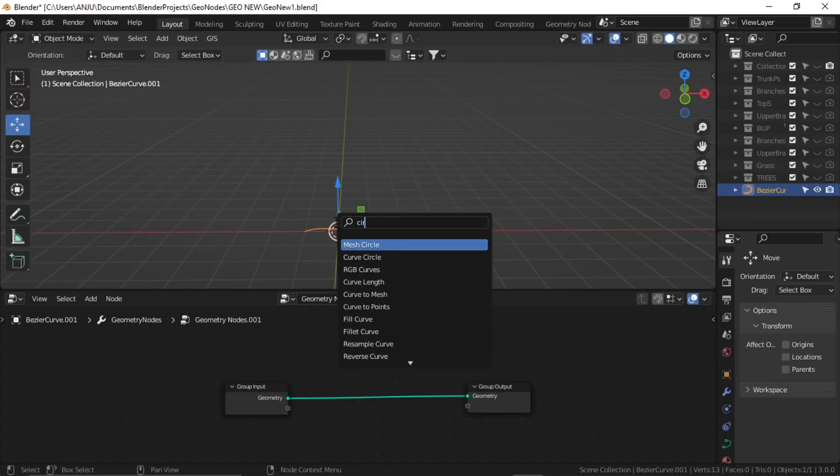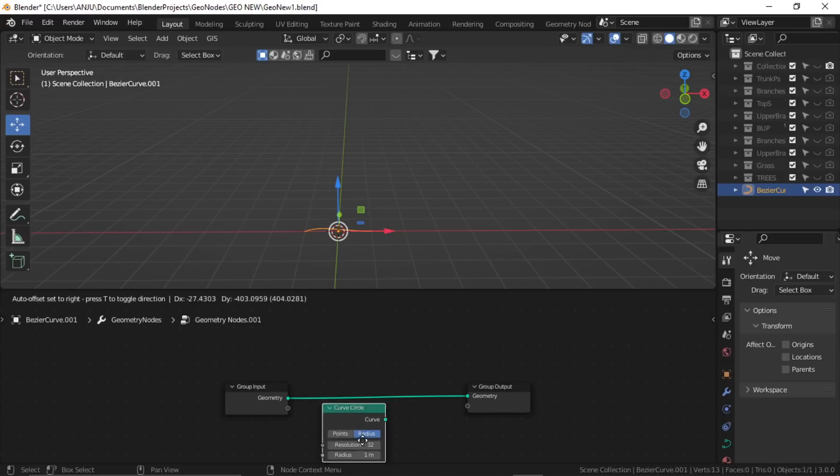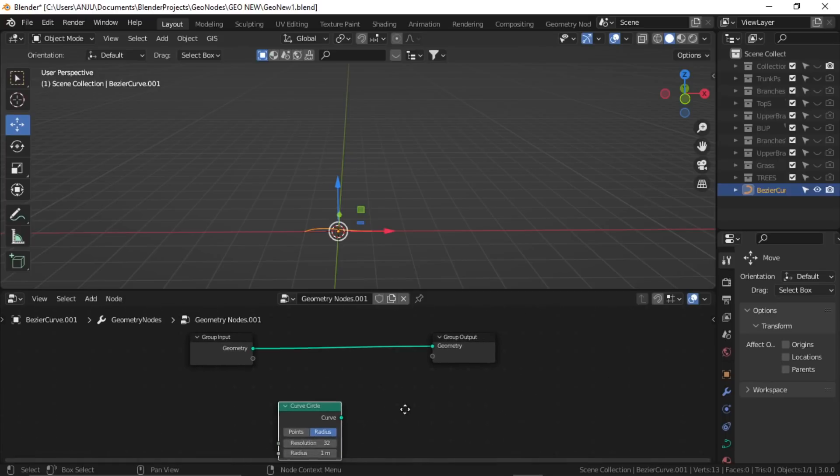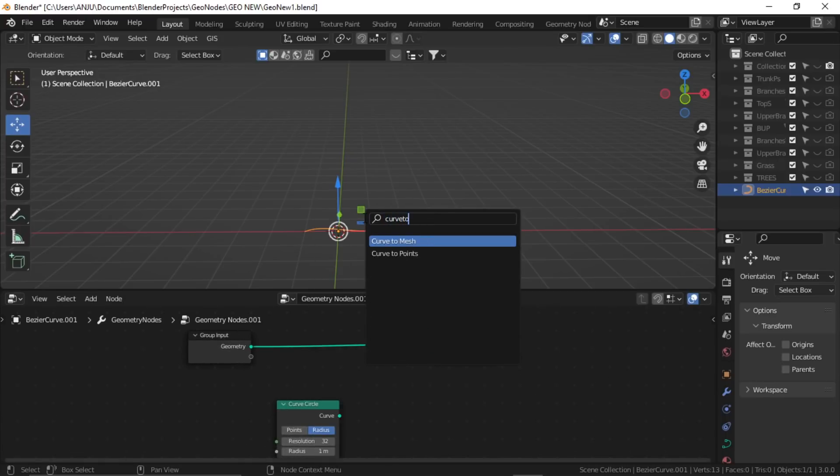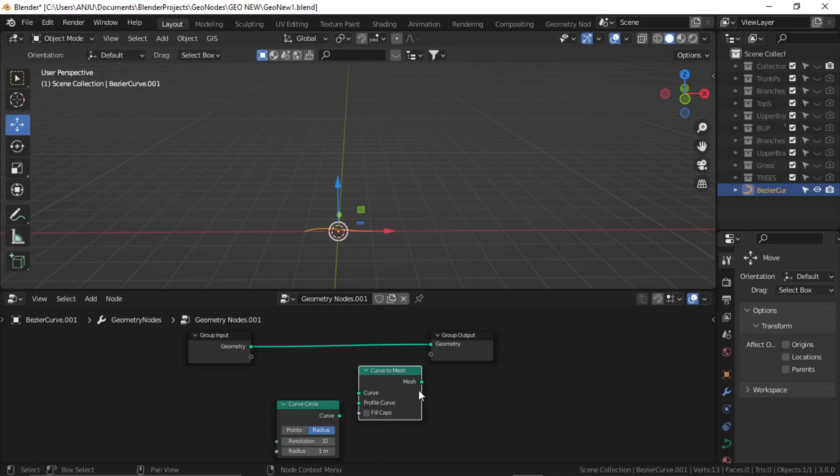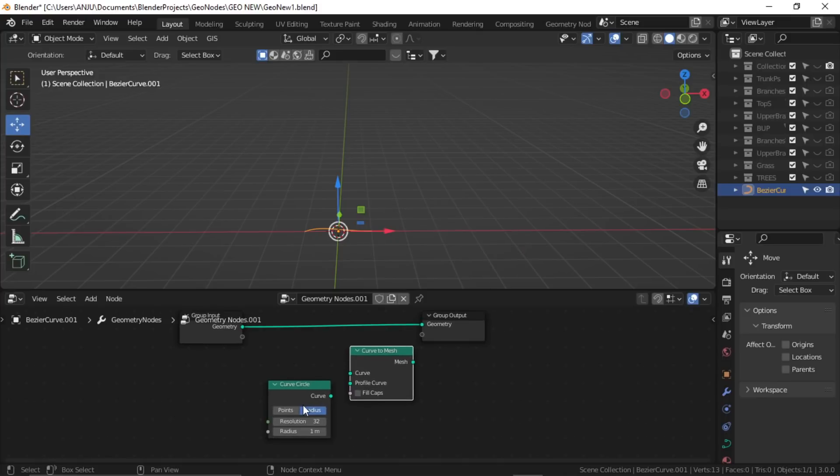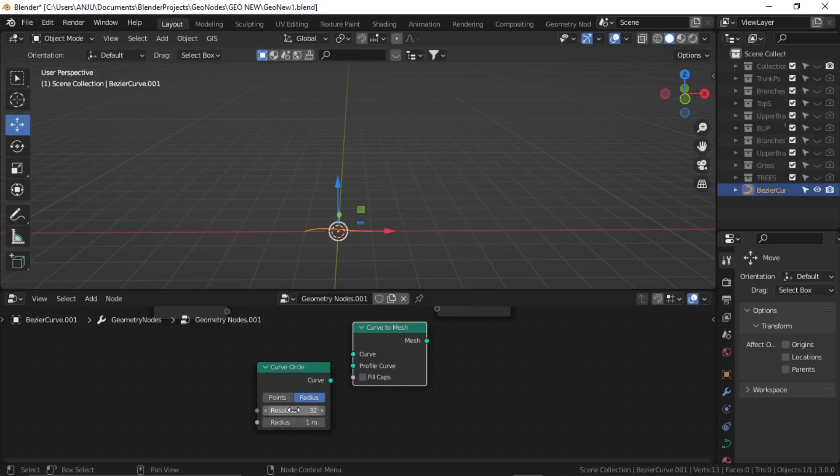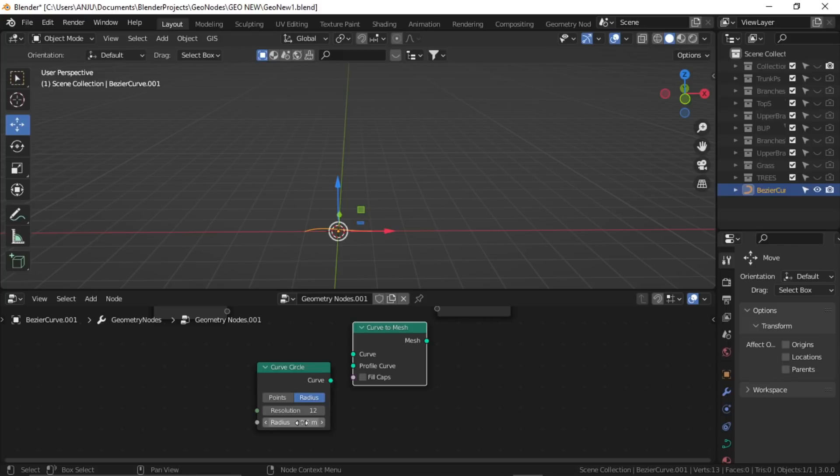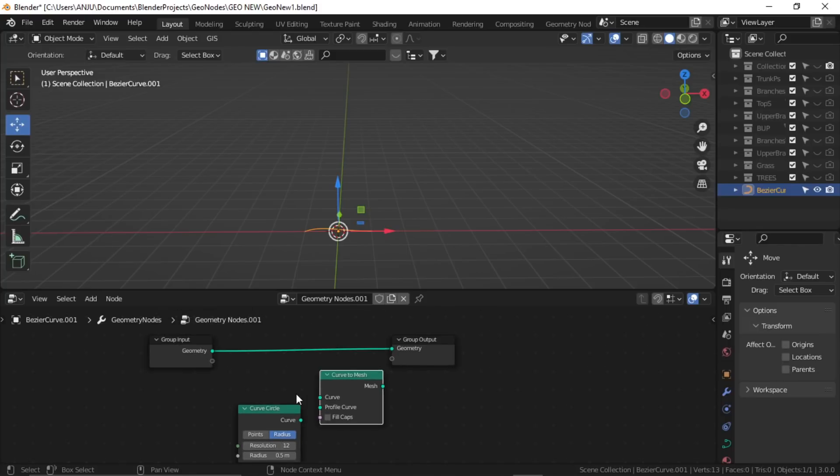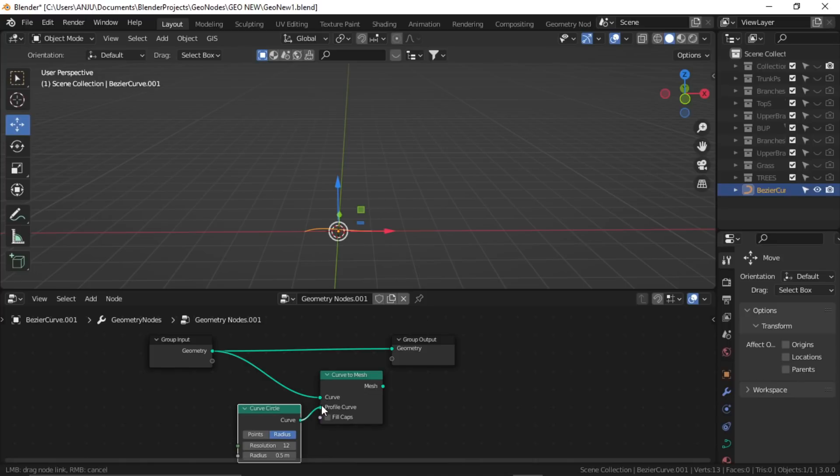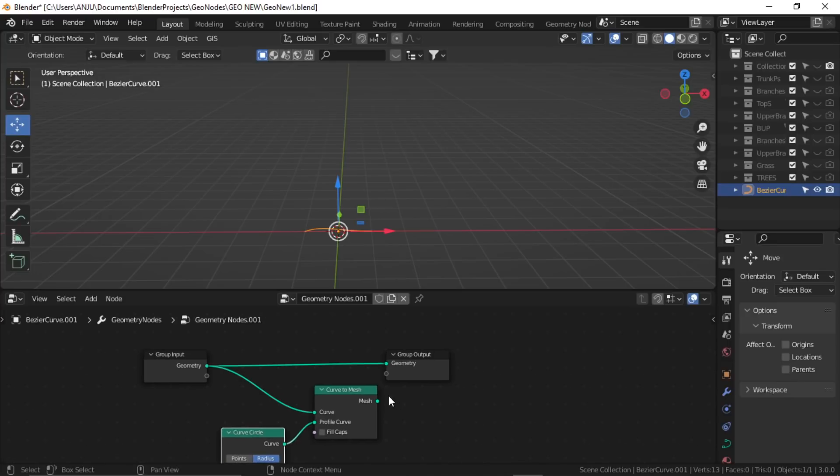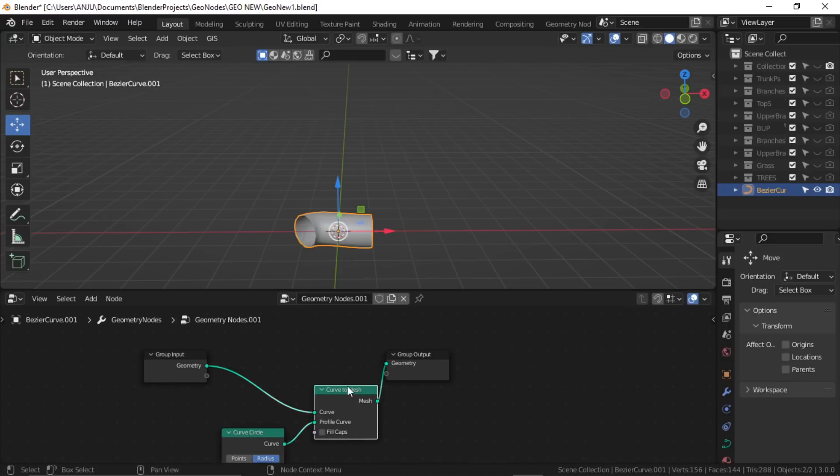Shift A and search for circle, curve circle, and then add curve to mesh node. Now I'm going to change the resolution to about 12 and radius to about 0.5. Add the geometry node to our curve and the profile to our circle at the output.